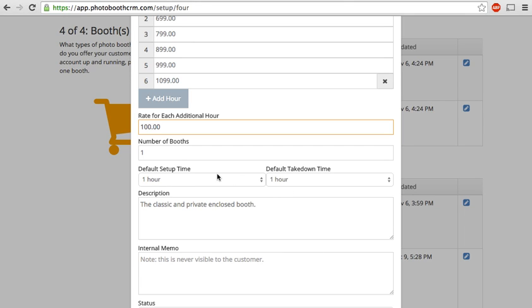And what happens is that when someone books a booth and it's added to your calendar, it would automatically add the setup and takedown time before and after the event rental. That way you can't book events in your calendar too close to one another. It knows that you need a certain amount of time to set it up and take it down. That's pretty handy.